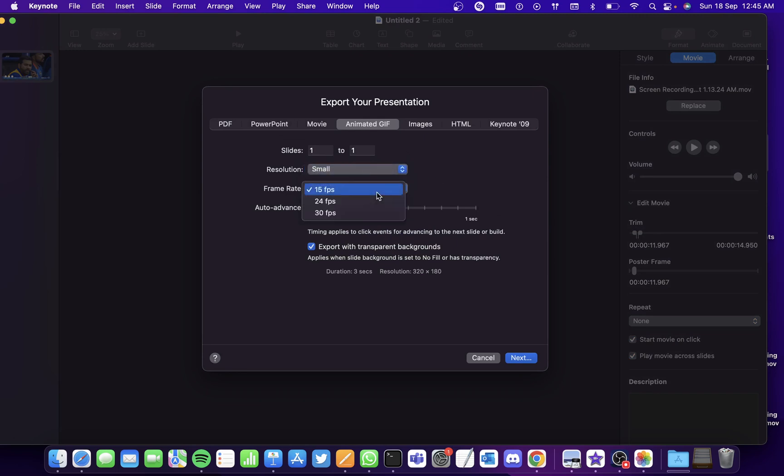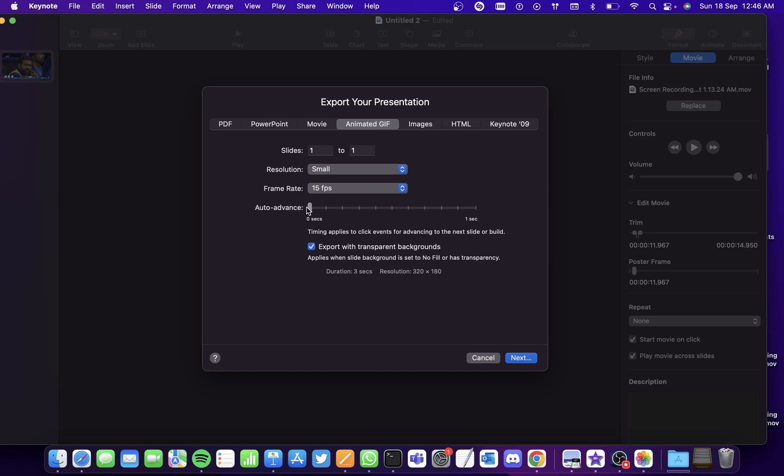Having it small and having the frame rate a bit lower will reduce the size of the animated gif and it'll be easier to pass on while texting or while sharing it with whom you want. And also set Auto Advance to zero which will reduce the delay in the animated gif.